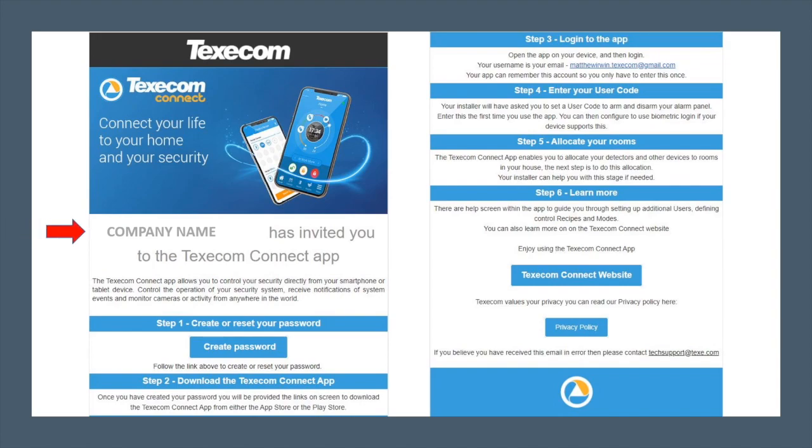The email that the end client has received by now, the company name would be the installation company name. Step 1 would be for the end client to click on the Create Password link.